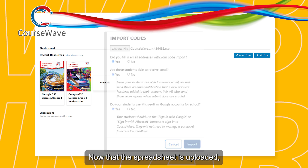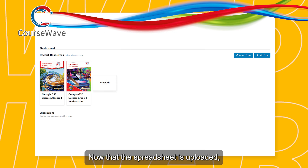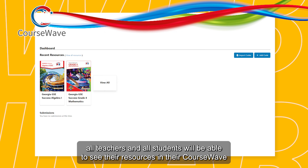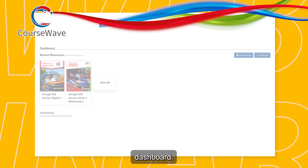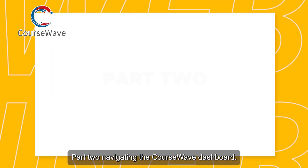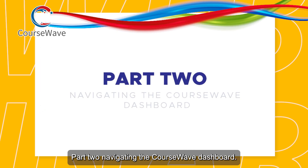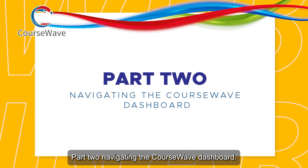Now that the spreadsheet is uploaded, all teachers and all students will be able to see their resources in their CourseWave dashboard. Part two: navigating the CourseWave dashboard.